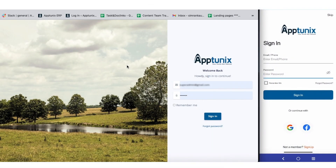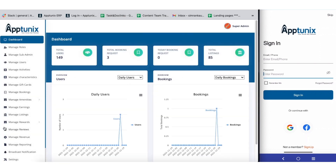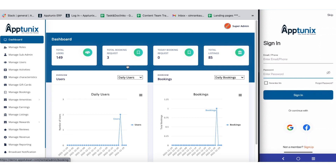Hi everyone, today I'm presenting a flawless and exemplary rental application. Without wasting any time, let us hop into the application. Towards the left we have the entire admin panel and towards the right we have our application. You will have comprehensive access to managing the application via the admin panel, hence you possess absolute ownership of the app.